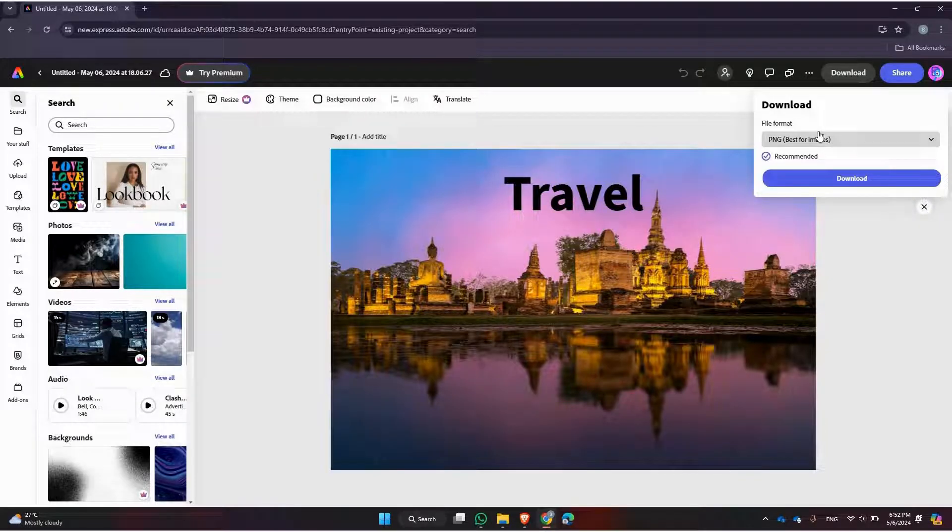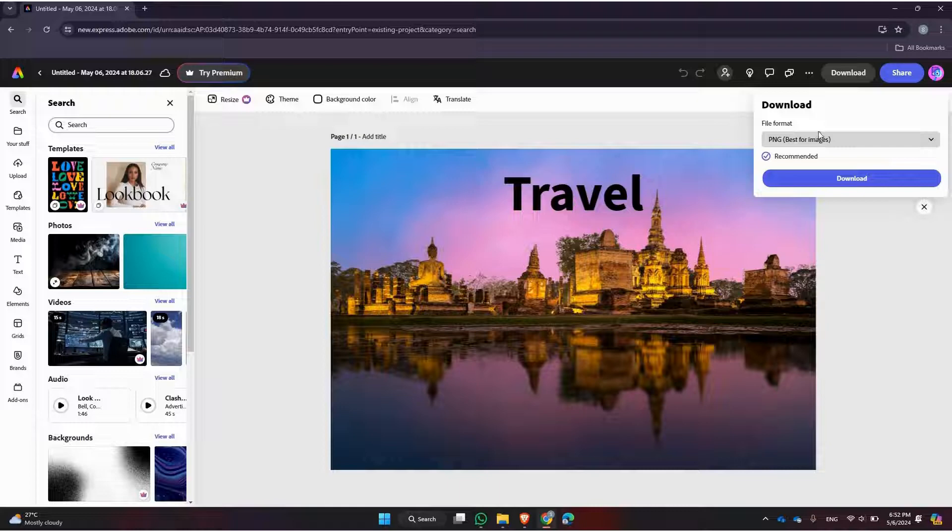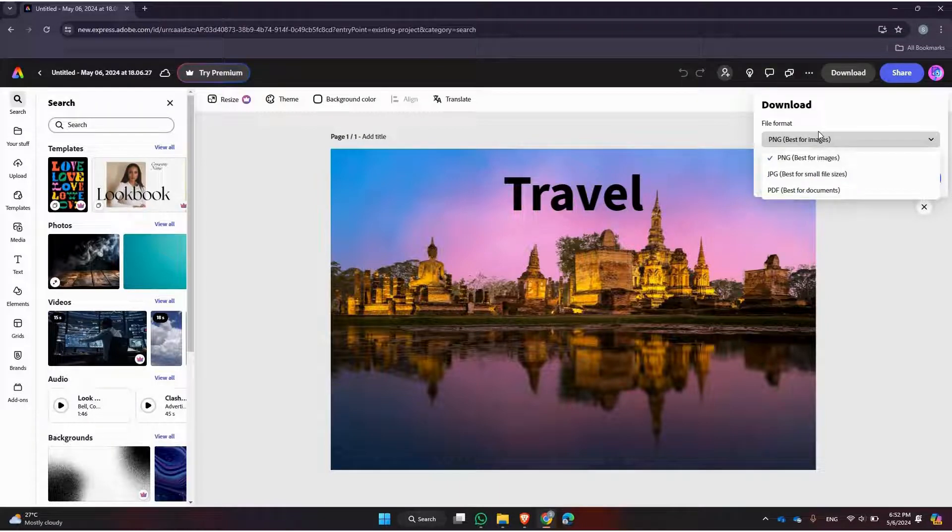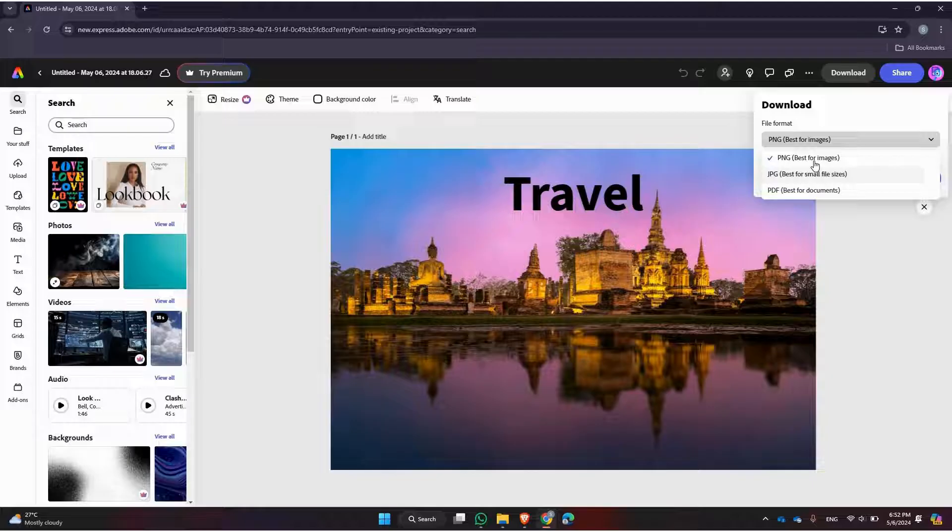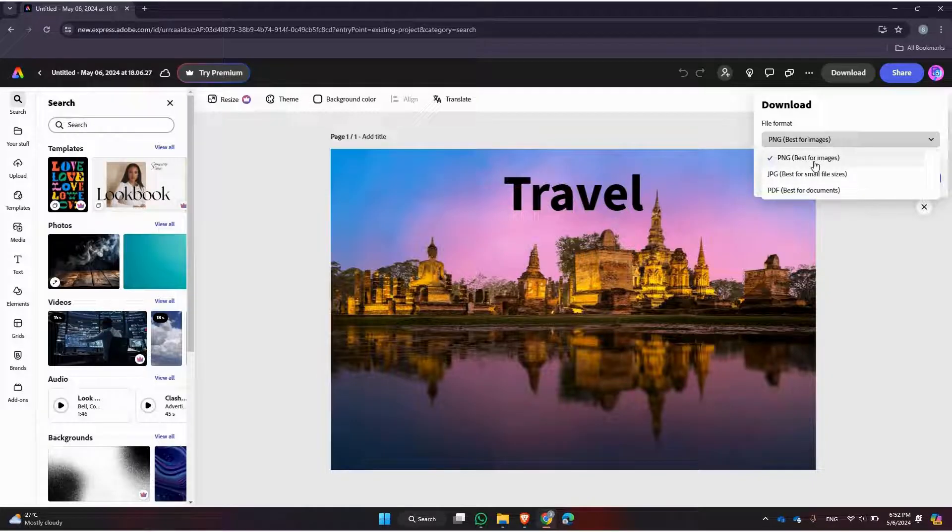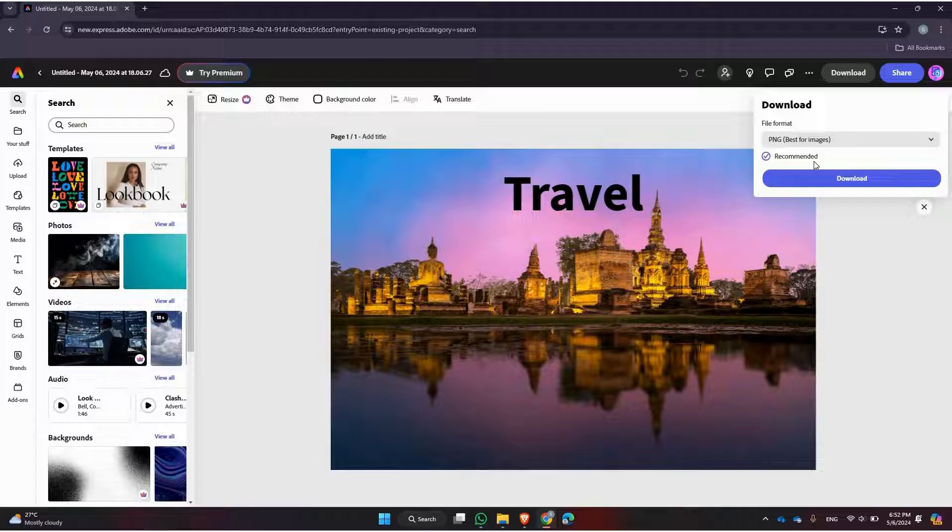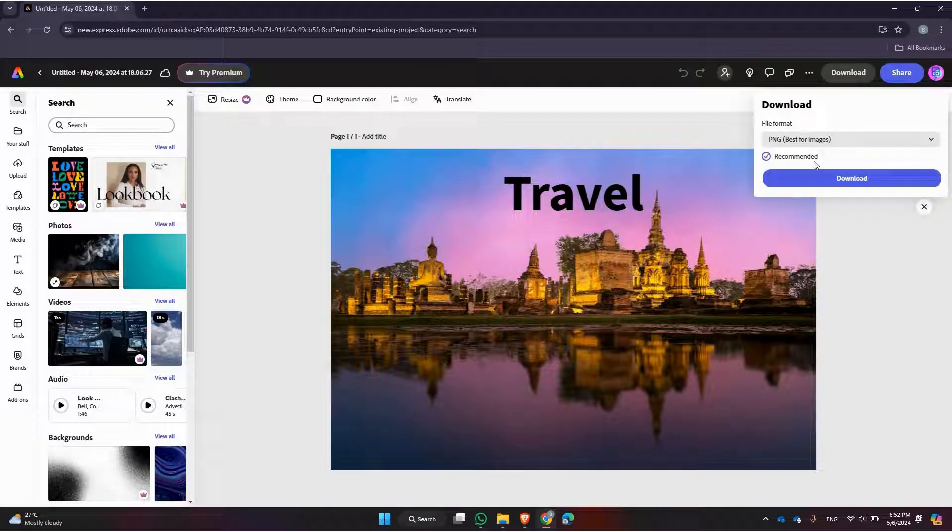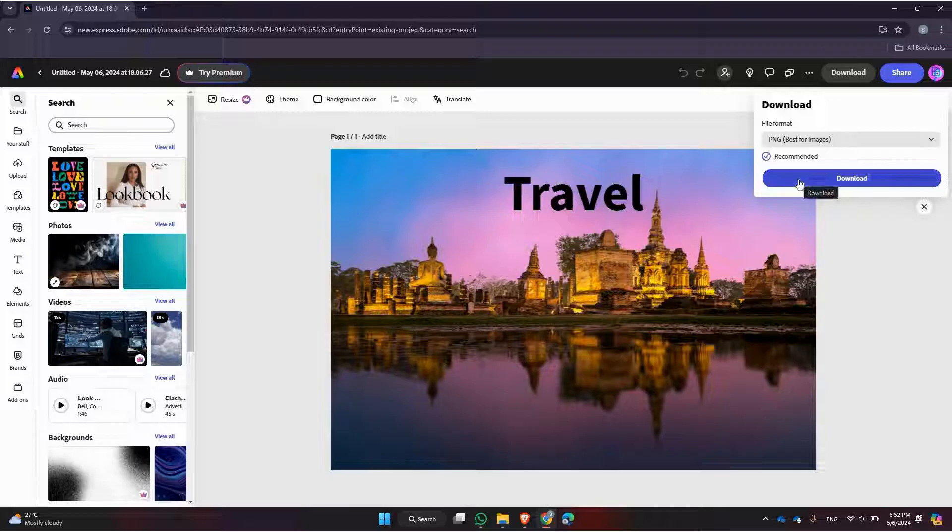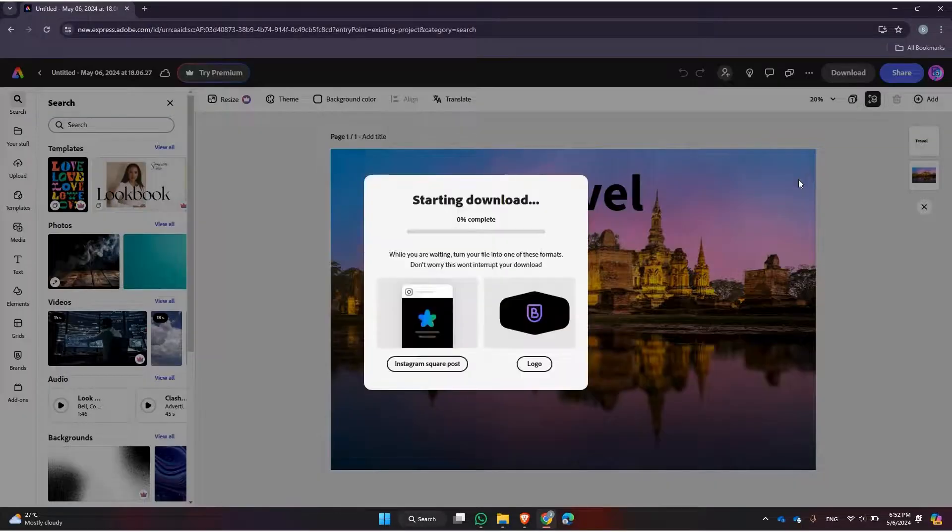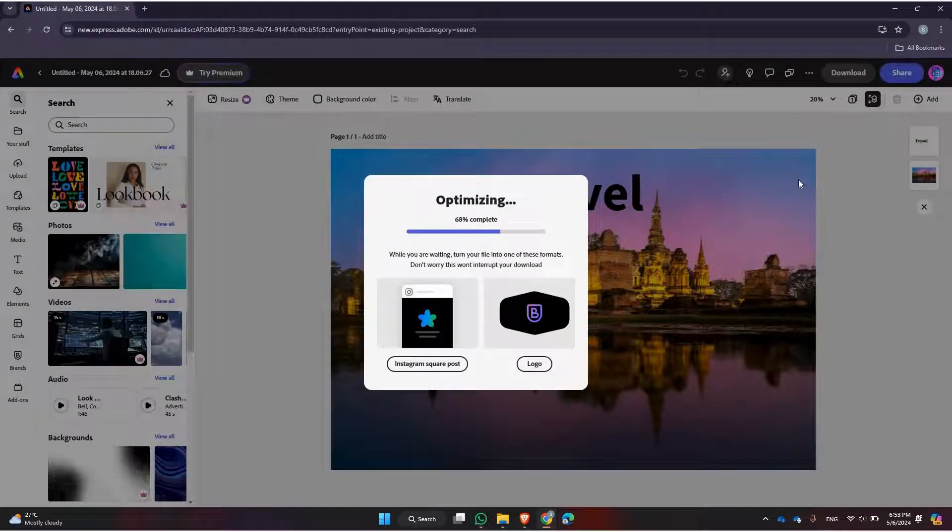Now you'll need to choose the file format for your download. Adobe Express typically offers options like JPG, PNG, or PDF. Select the format that best suits your needs. Once you're satisfied with the settings, confirm your selection and proceed to download.